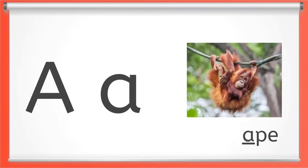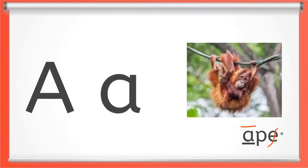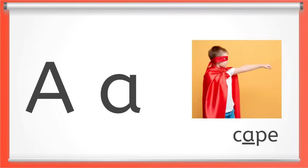This is the letter A. Long A makes the A sound like in ape. Notice I've marked my A long and marked out my E because it is silent. A. Long A can also come in the middle of a word like cape. Say long A with me. A. Great job.